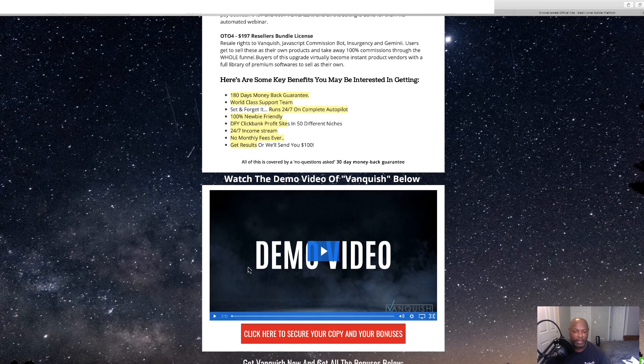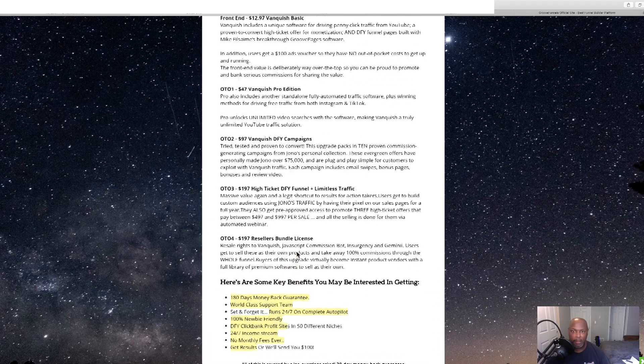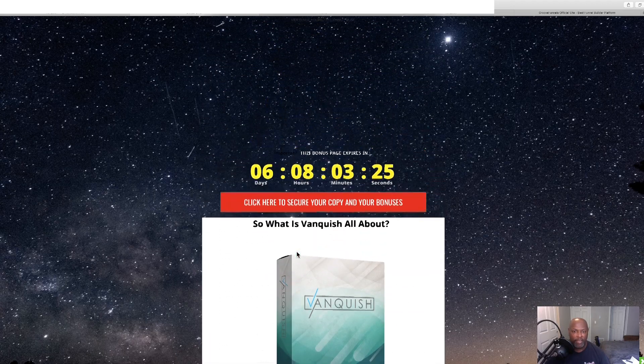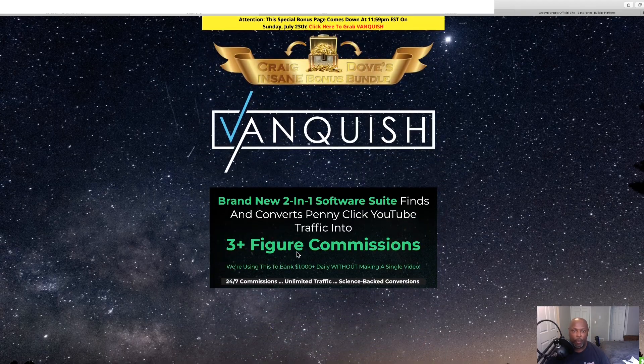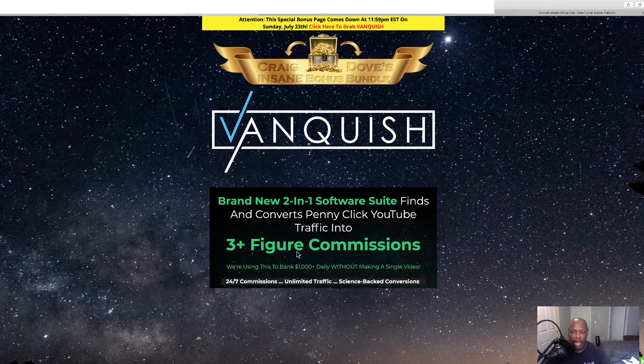All right, then we've got the demo video here on the bonus page. And I believe that's it. Thank you for watching my Vanquish review. Like and subscribe, and we'll see you in the next one. Take care. Bye.